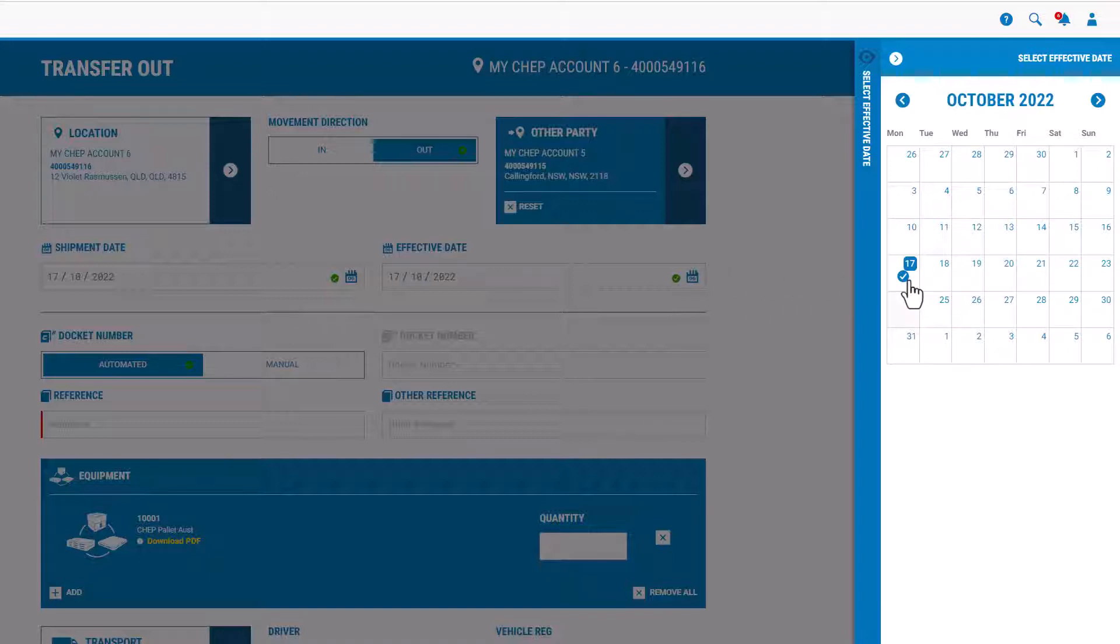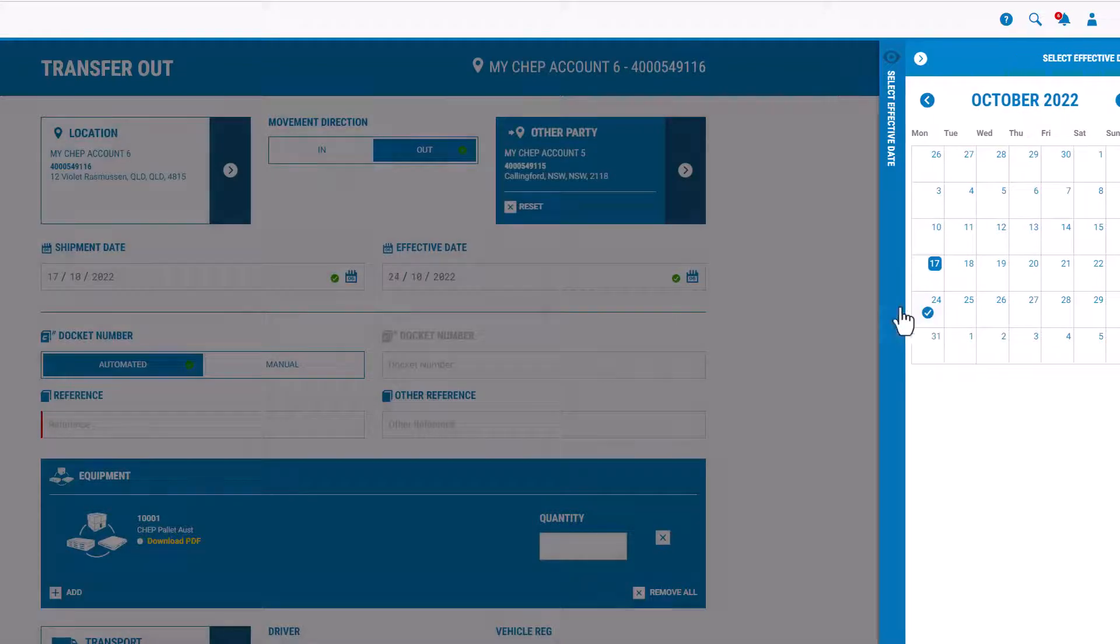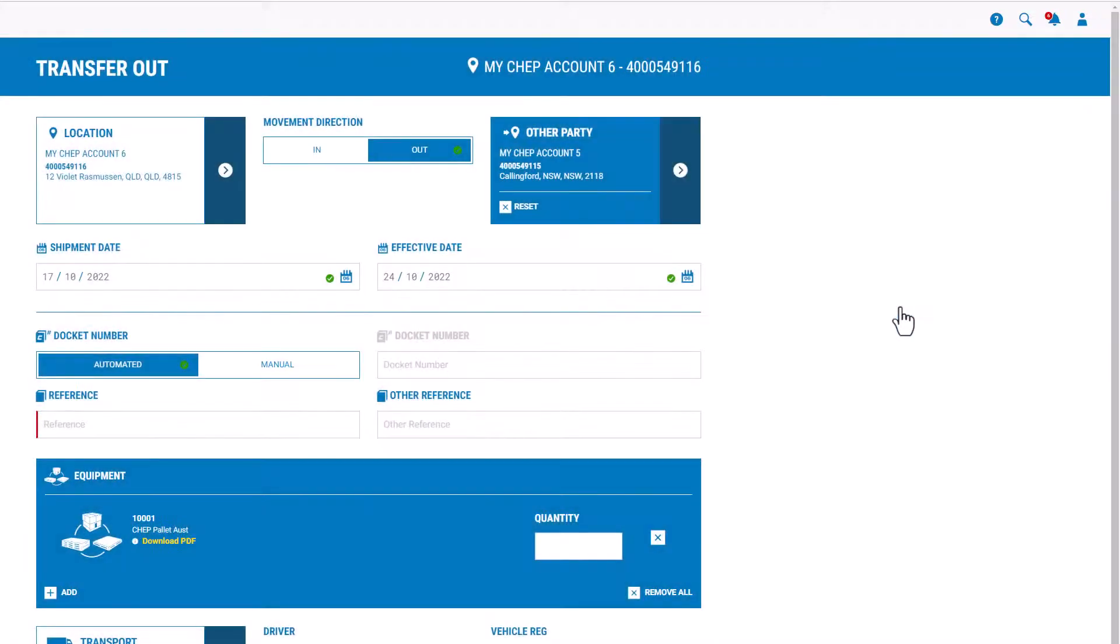The effective date must be the same as the shipment date, or a date in the future that you've agreed to with your trading partner.